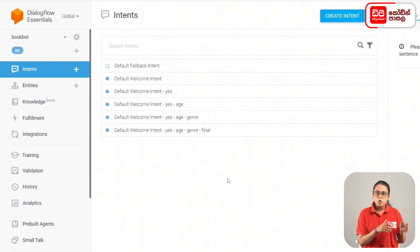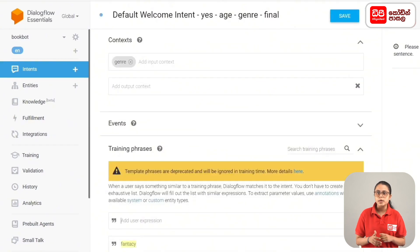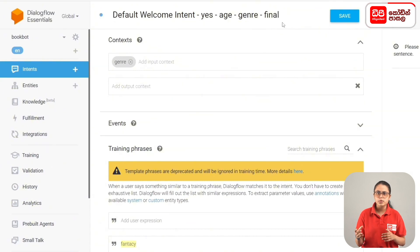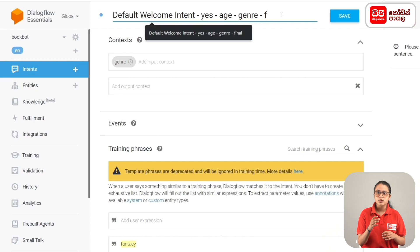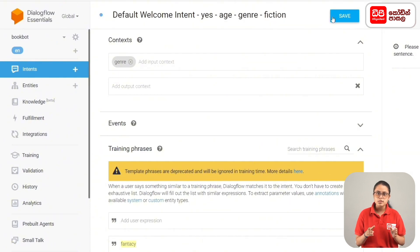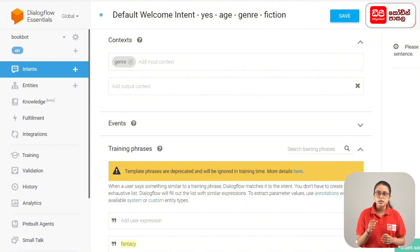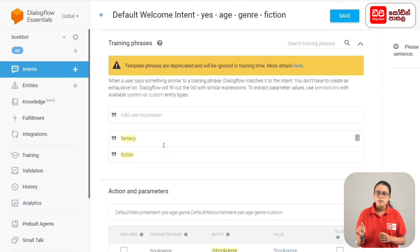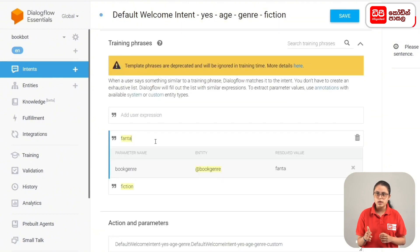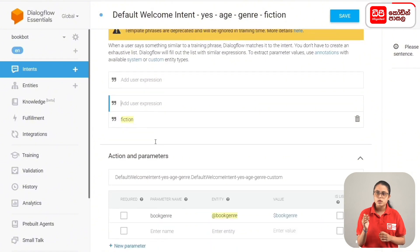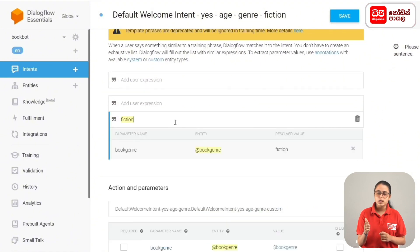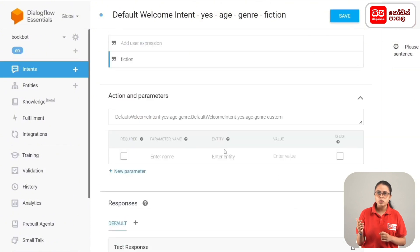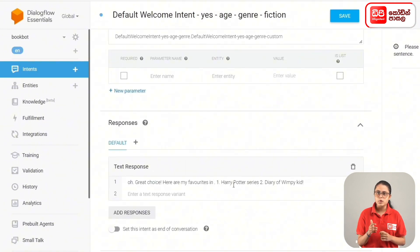First, we have the default welcome intent — this is a final intent. So we have a default welcome intent: yes, age, genre, fiction. Then click on the save button. In this case, we have added the entity. Fantasy training phrase, and you can add your response to the dollar mark book underscore genre. Then click on the save button.